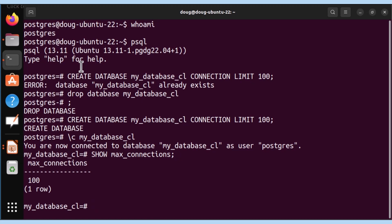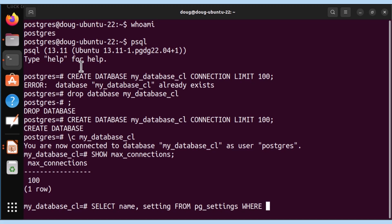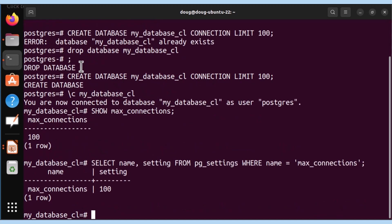The other option is select name and the setting from, guess where, pg_settings, where name equals max_connections. And they both match.